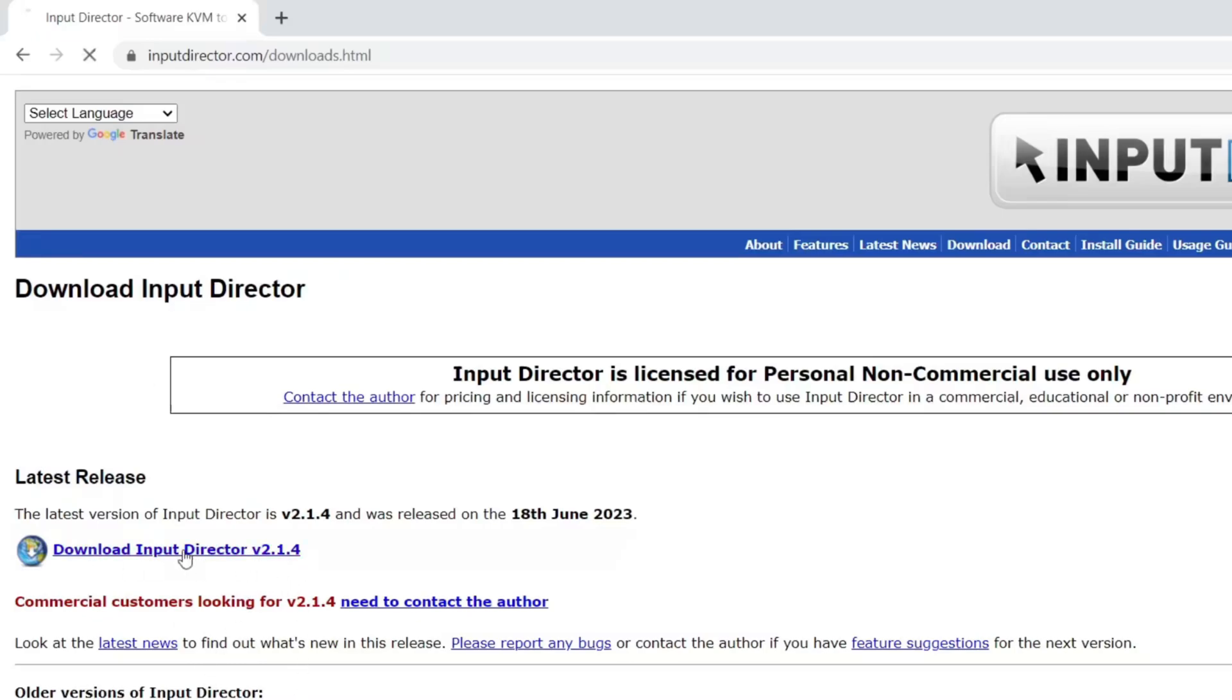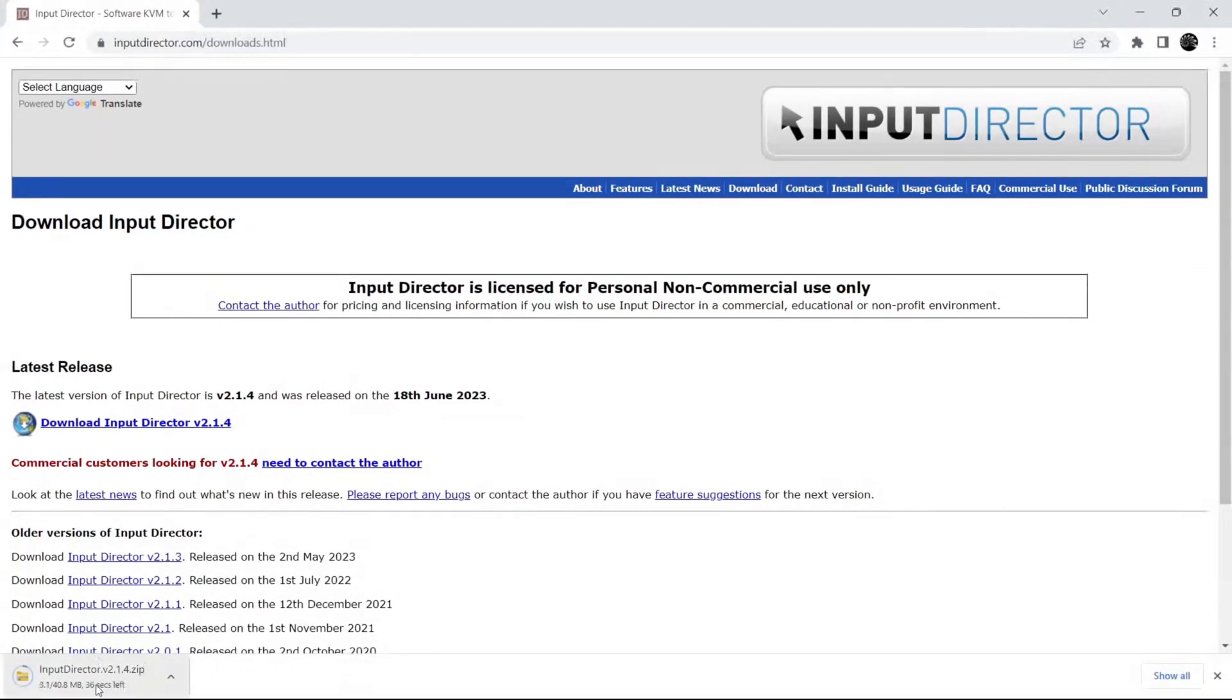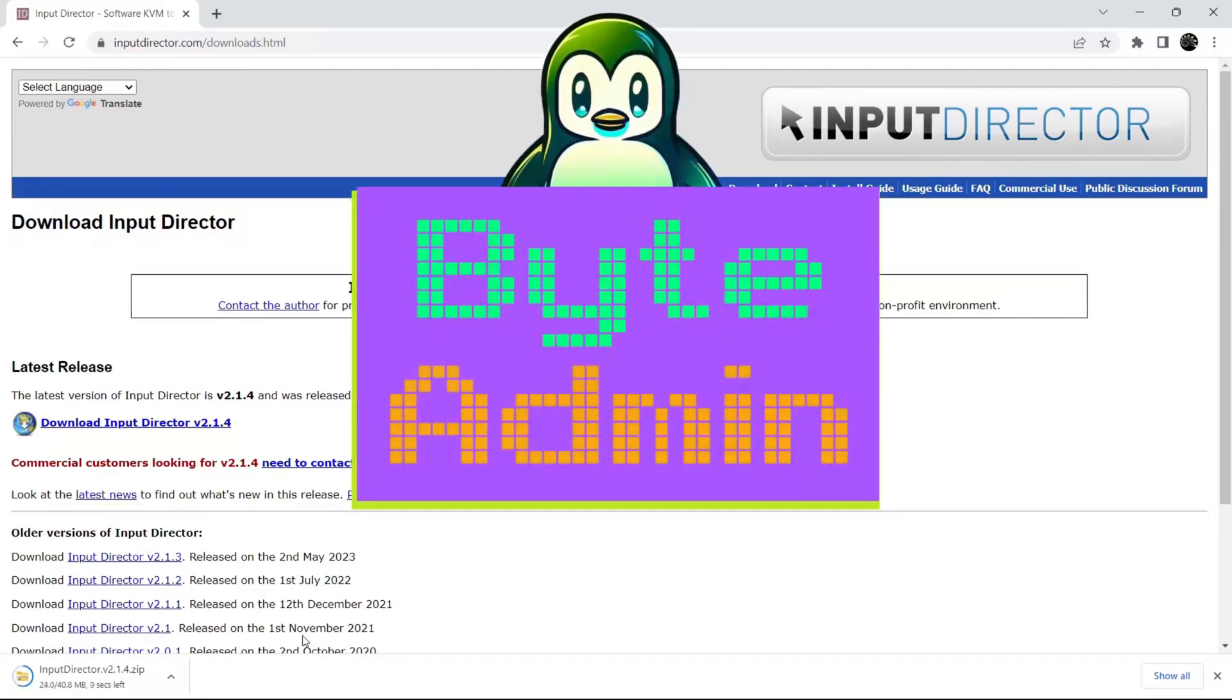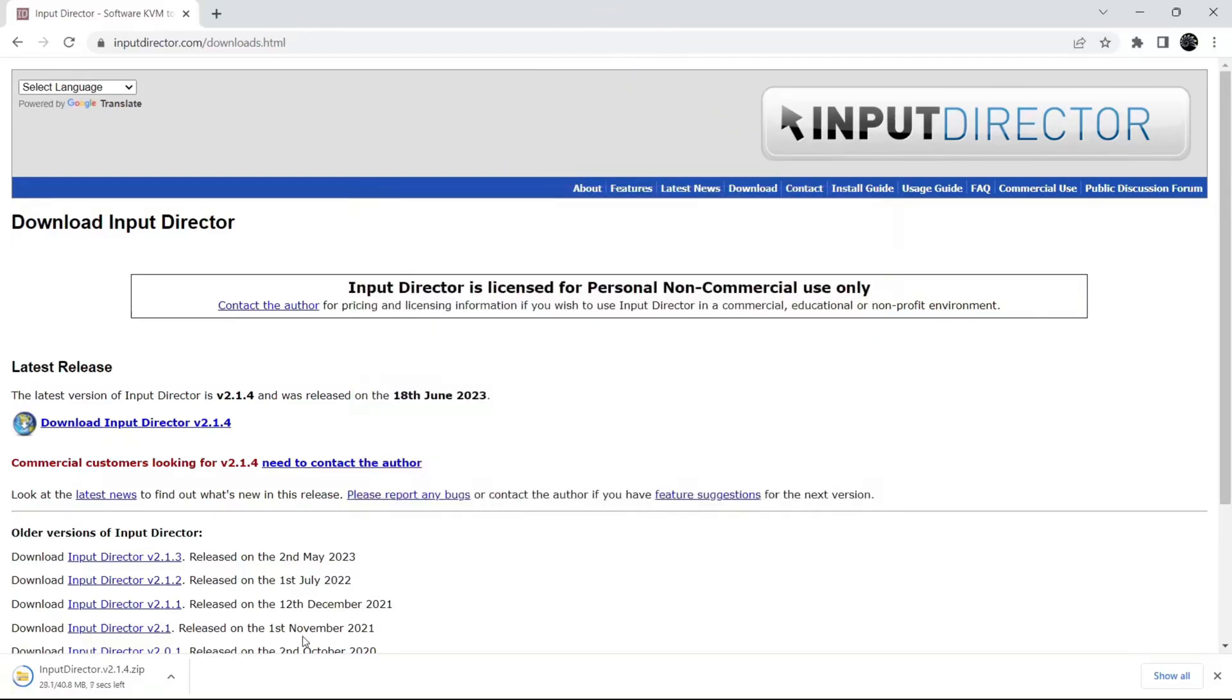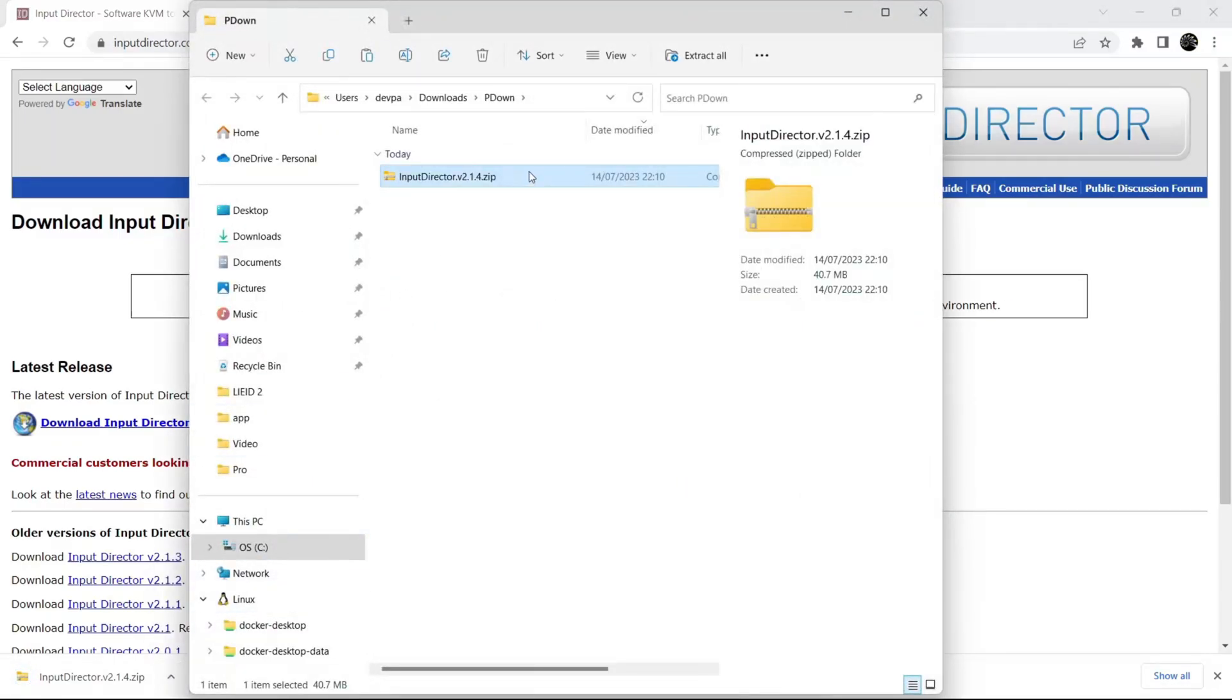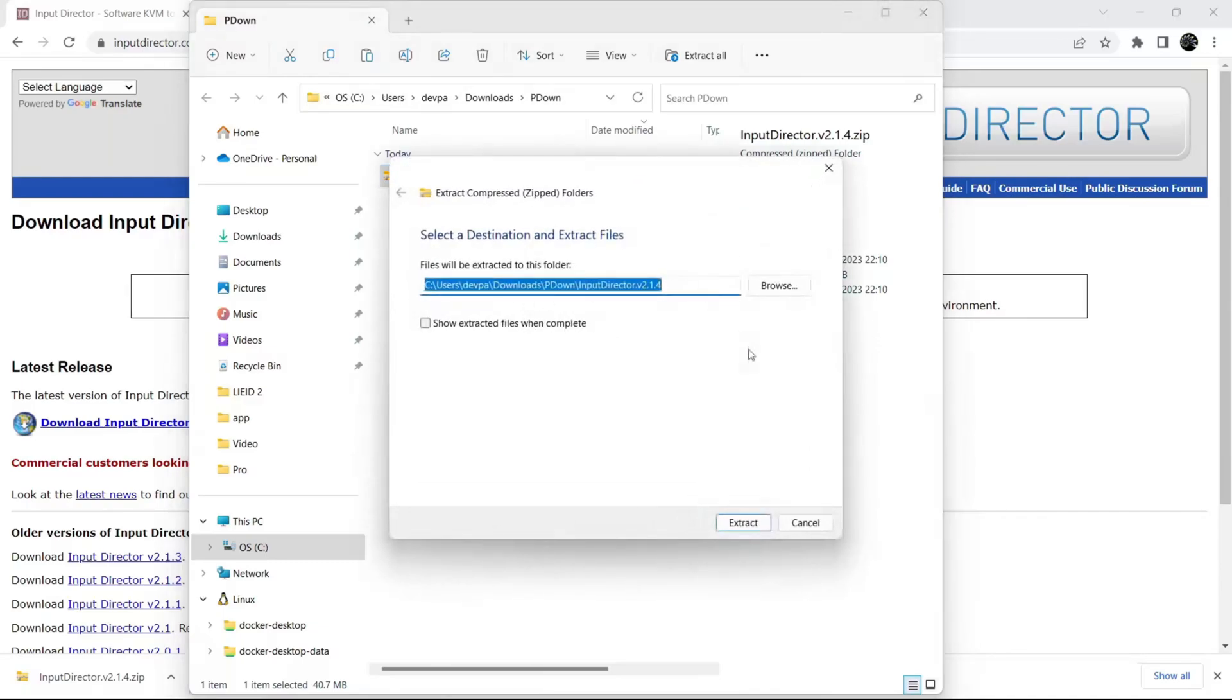Now click here. It will start downloading. Now click on Show In Folder. Now we will extract all. Extract.